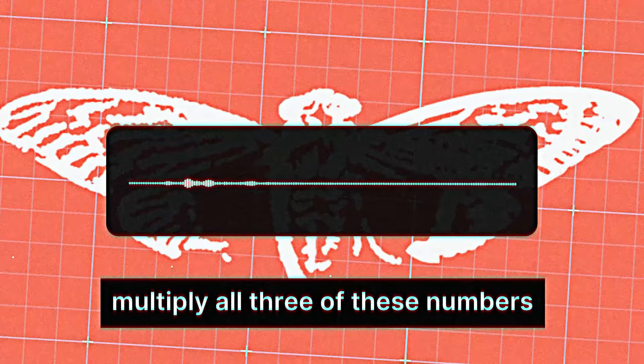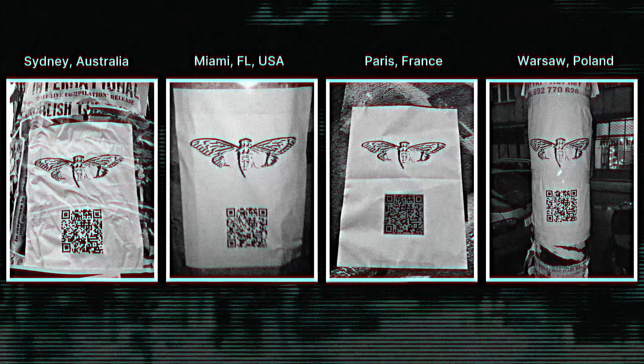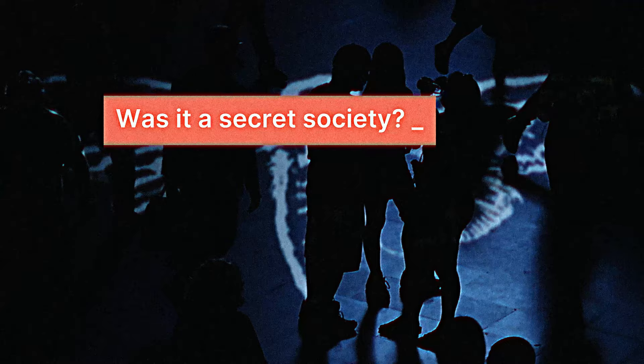The next challenge presented coordinates of locations scattered all around the globe. The magnitude of this riddle proved Cicada wasn't a one-person army. What was it? A secret society of internet prodigies? A government organization? Or a cult?